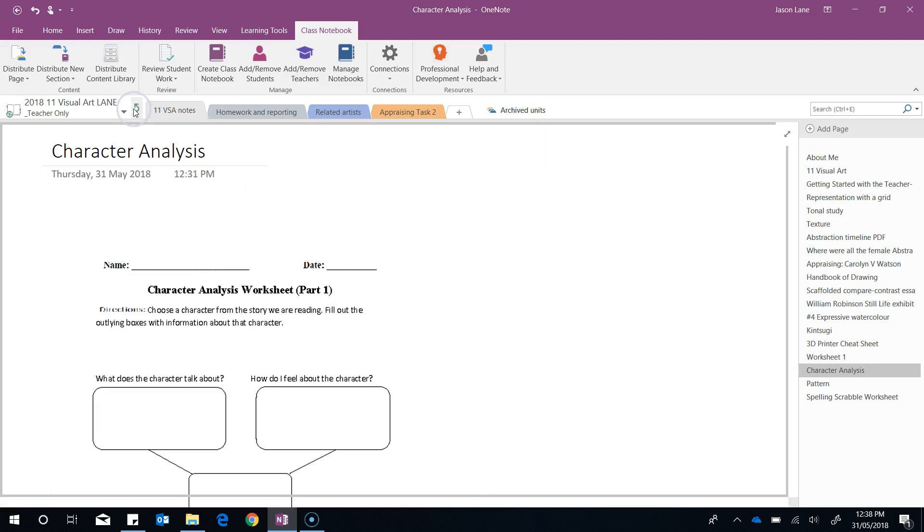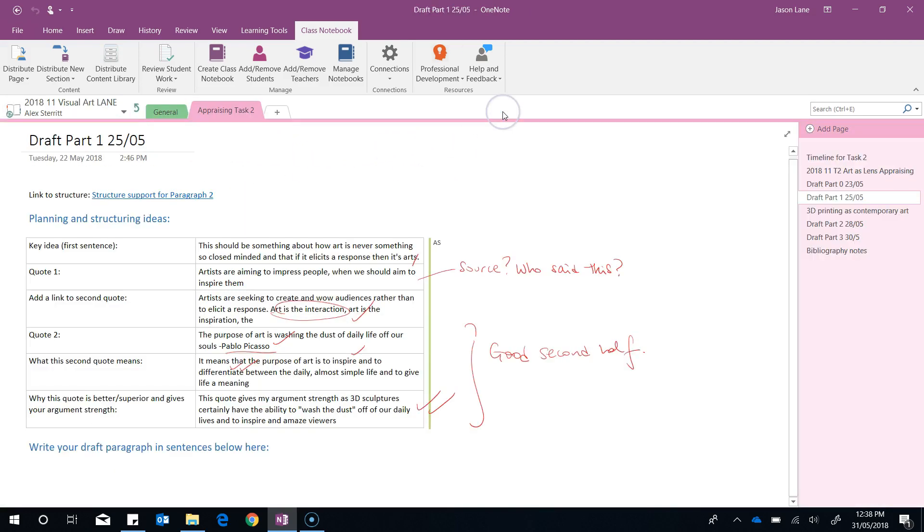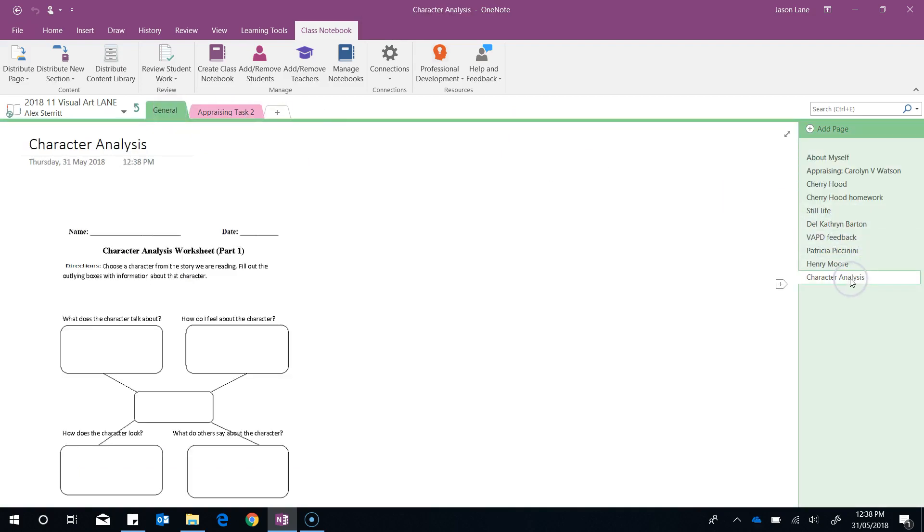Let's jump in and have a look. I've gone into Alex's section here, in his general tab. Character analysis. We can see the sheet is in here, ready for Alex to use in his class.